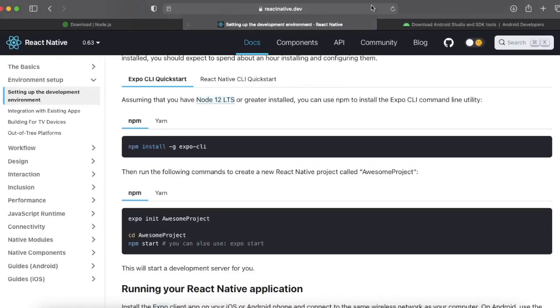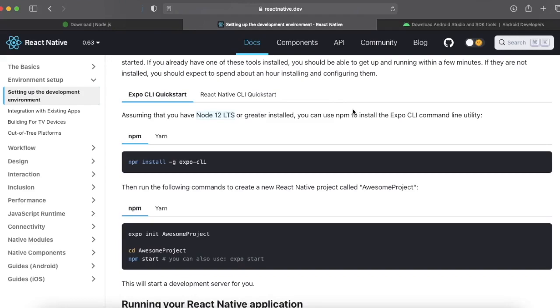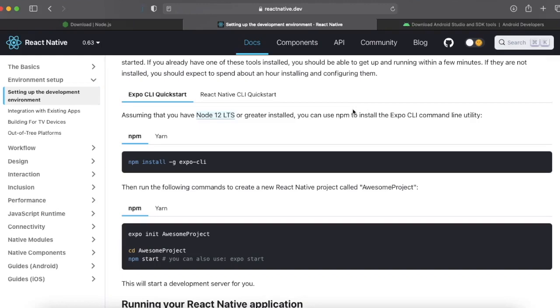Once you install both, then search React Native. You can find the official website for React Native. There are basically two ways in which you can develop apps in React Native. The first is Expo CLI and the second one is React Native CLI.